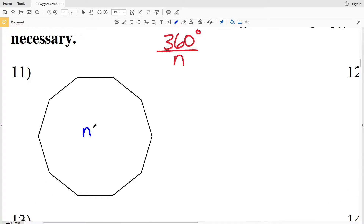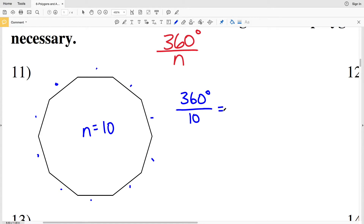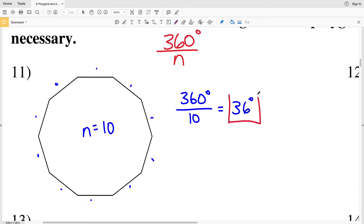In number 11, the number of sides N is 1, 2, 3, 4, 5, 6, 7, 8, 9, 10. So N is 10. We're going to take 360 degrees and divide by 10. So 360 divided by 10 is 36. So 36 degrees is the measure of one exterior angle.